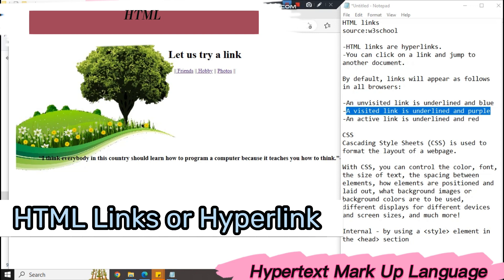In our example today, we've seen a simple CSS. So let us define what CSS is all about. CSS is Cascading Style Sheets. It's used to format the layout of a web page.